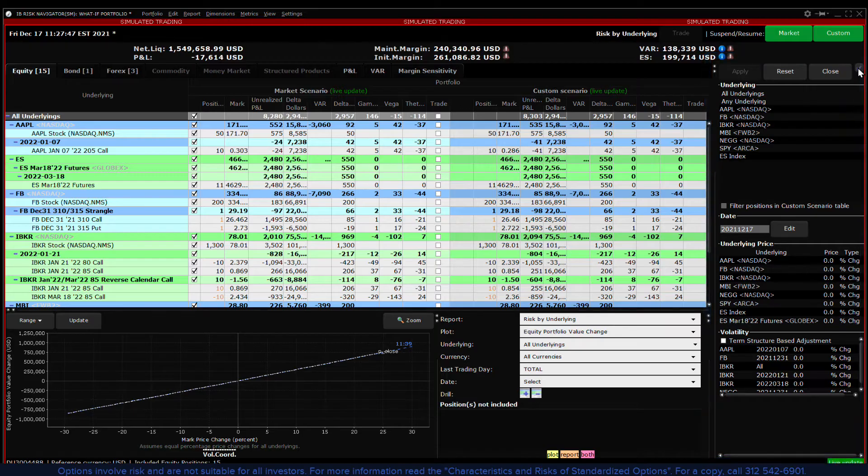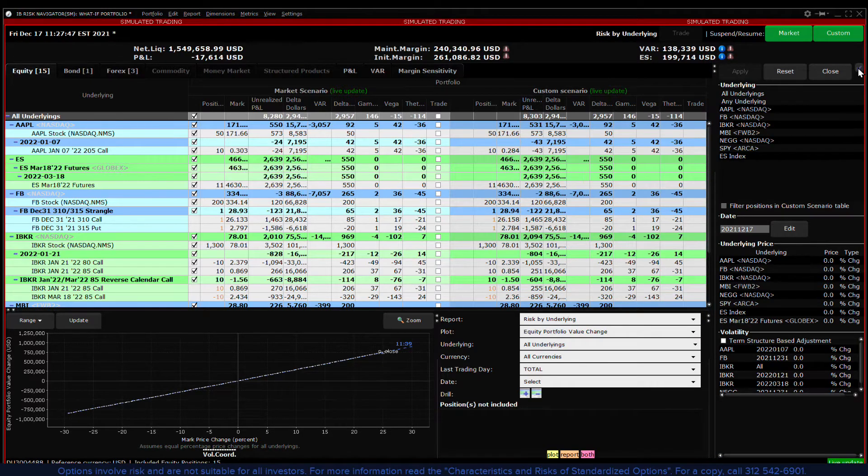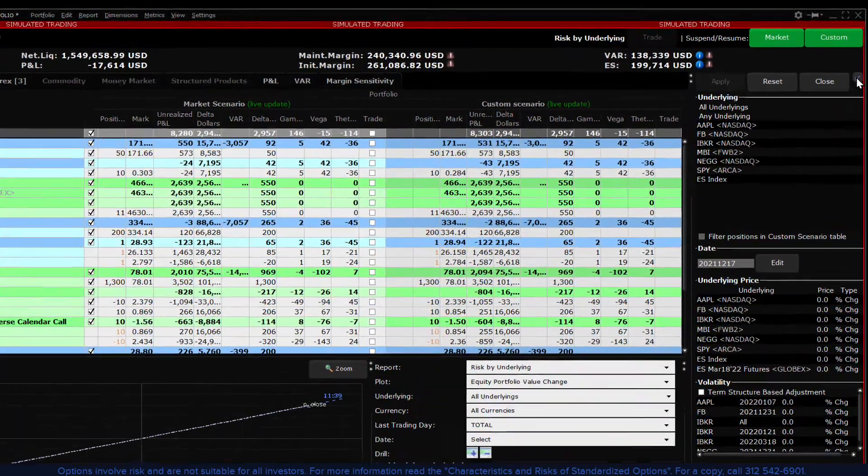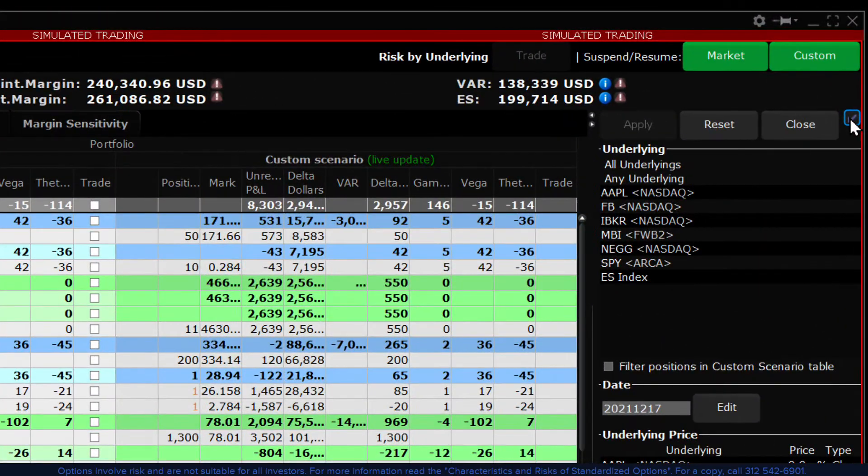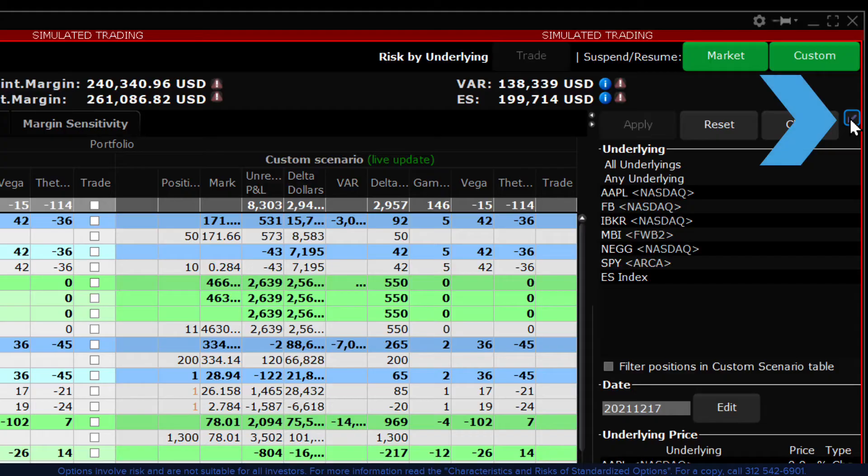You can move the scenario editor to the bottom left hand corner by clicking on the blue button at the top to give more real estate to the report viewer.